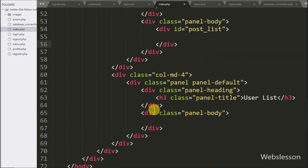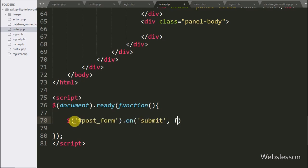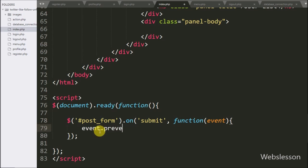Now we have moved to writing jQuery code. Here we have written dollar sign with form id post_form, with the on method. Under this we have written submit, so when the form has been submitted, this code will execute. Under this, we have written event.preventDefault() — this function will stop the form data from submitting.